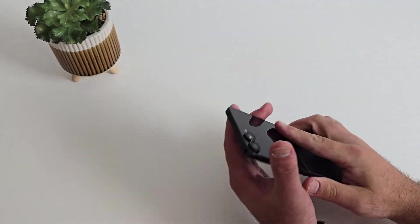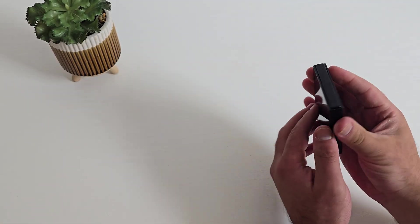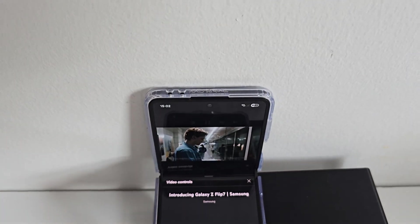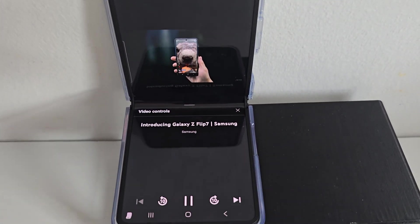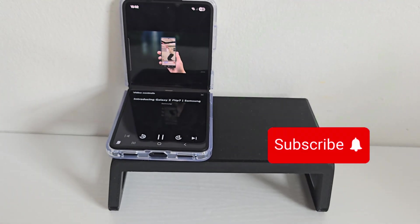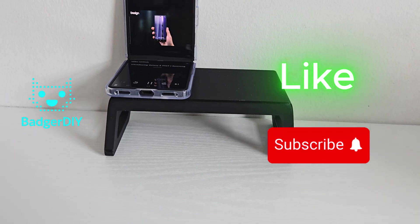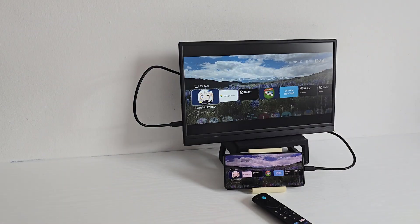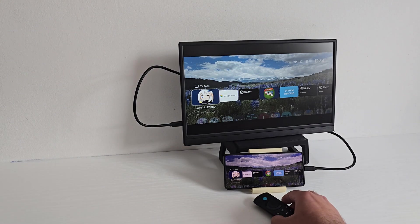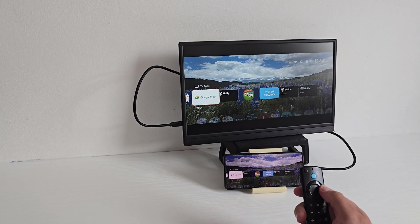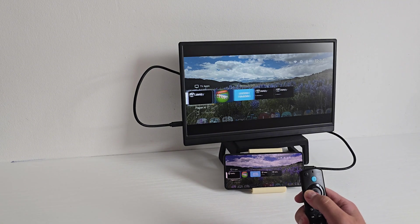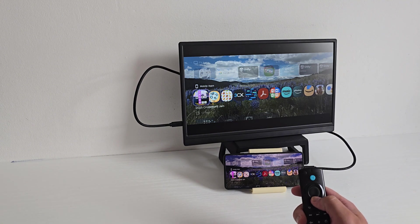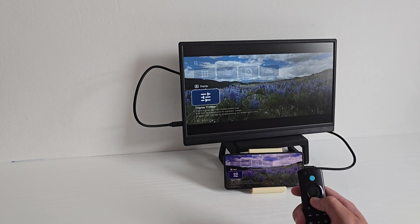Thanks for watching. If you enjoyed this video and want to see more deep dives and gaming tests, hit that like button, subscribe to the channel, and turn on notifications so you don't miss anything. And if you have any questions about the Flip 7 or ideas for what I should cover next, let me know down in the comments. Until next time, thanks for watching and I'll catch you guys on the next one.